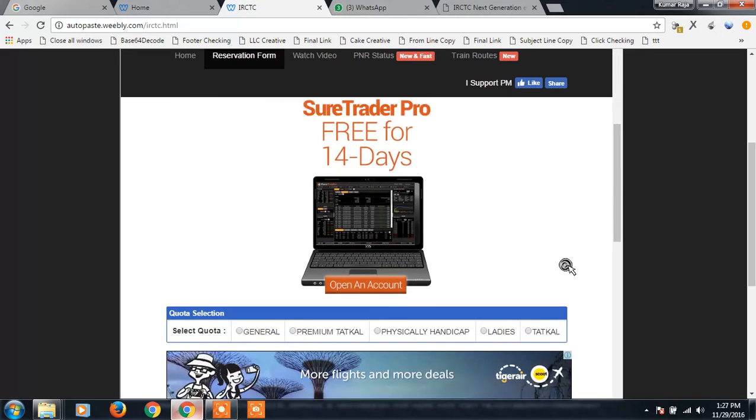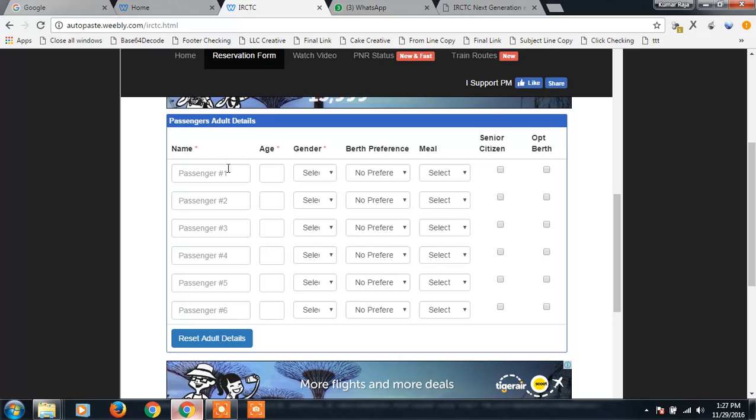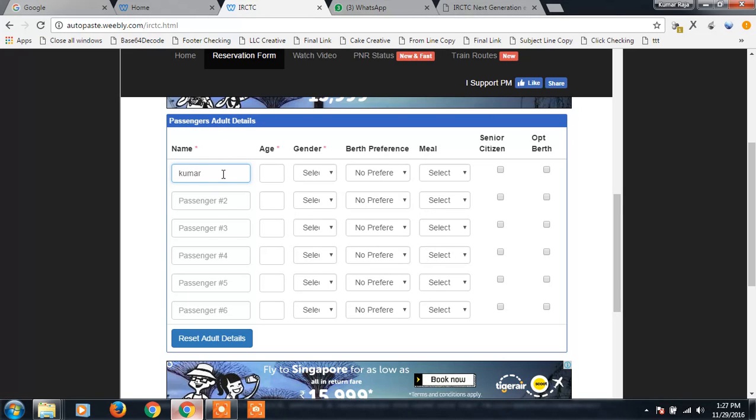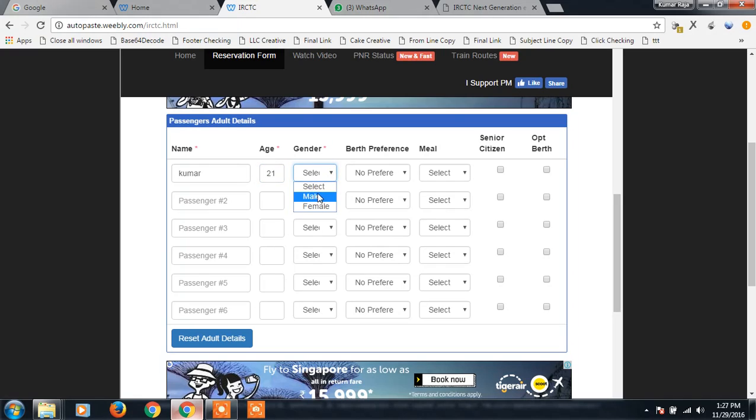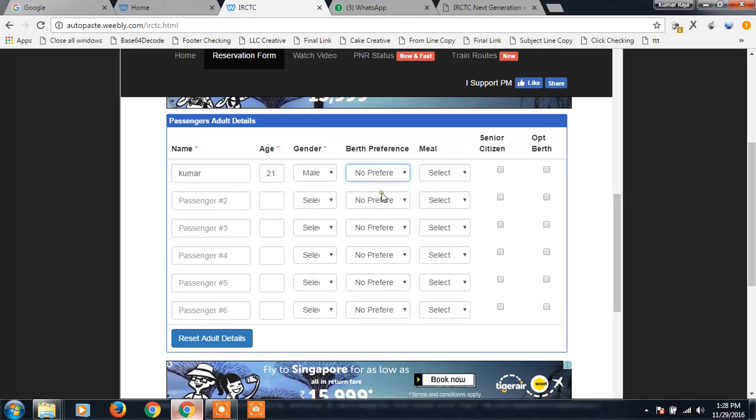I'll just fill the form with whatever you need. I'll just fill the form with Kapka. I'll just give in the details: Kumar, 21, male. I'll just give the preference with lower.